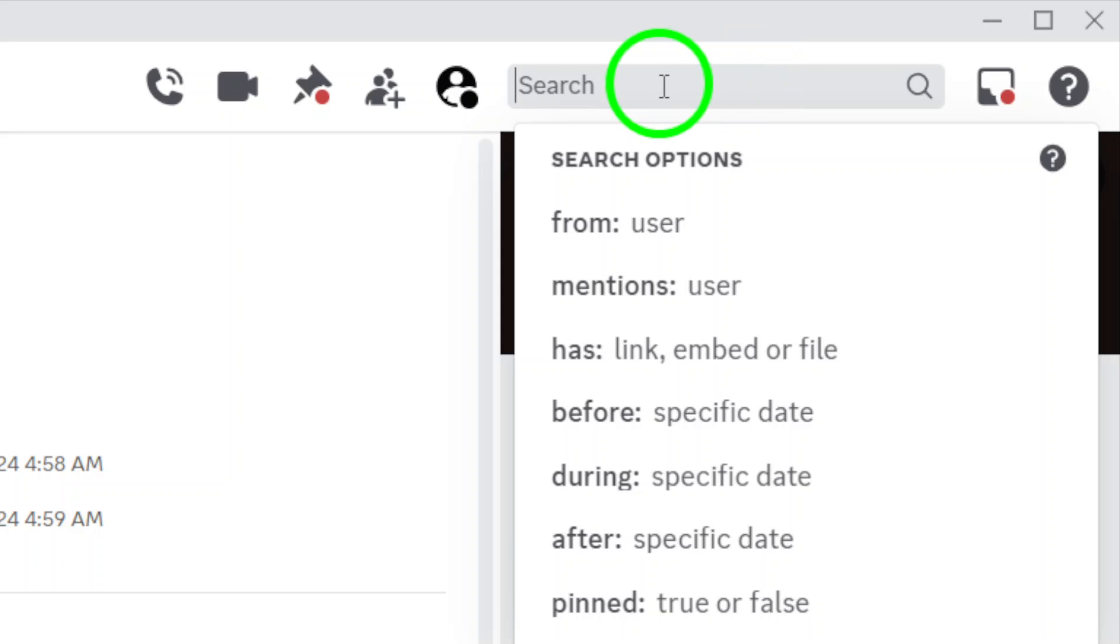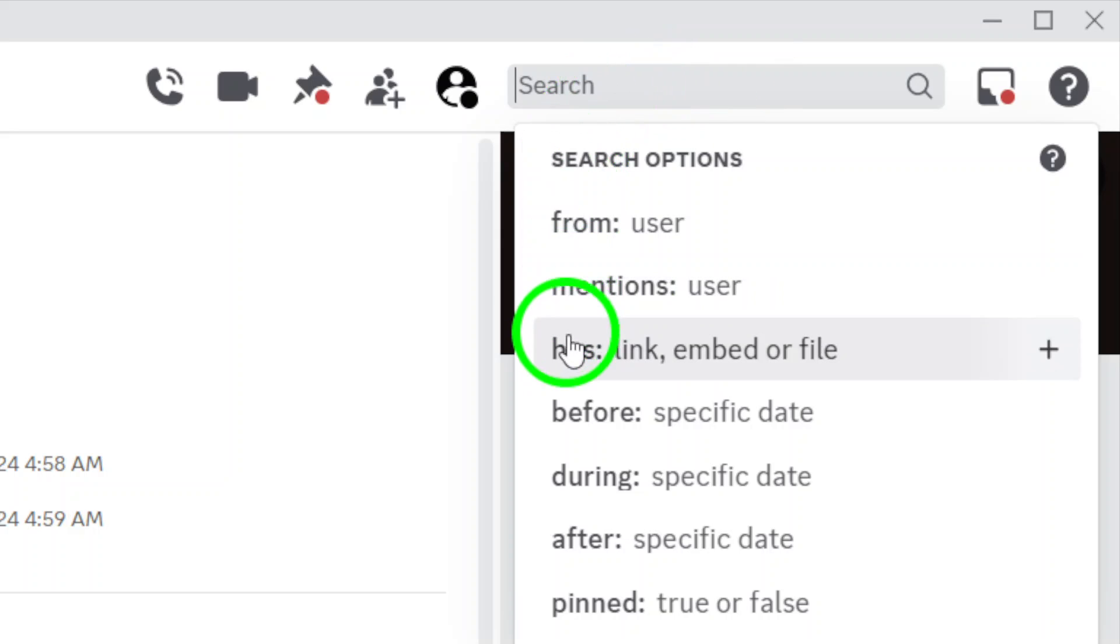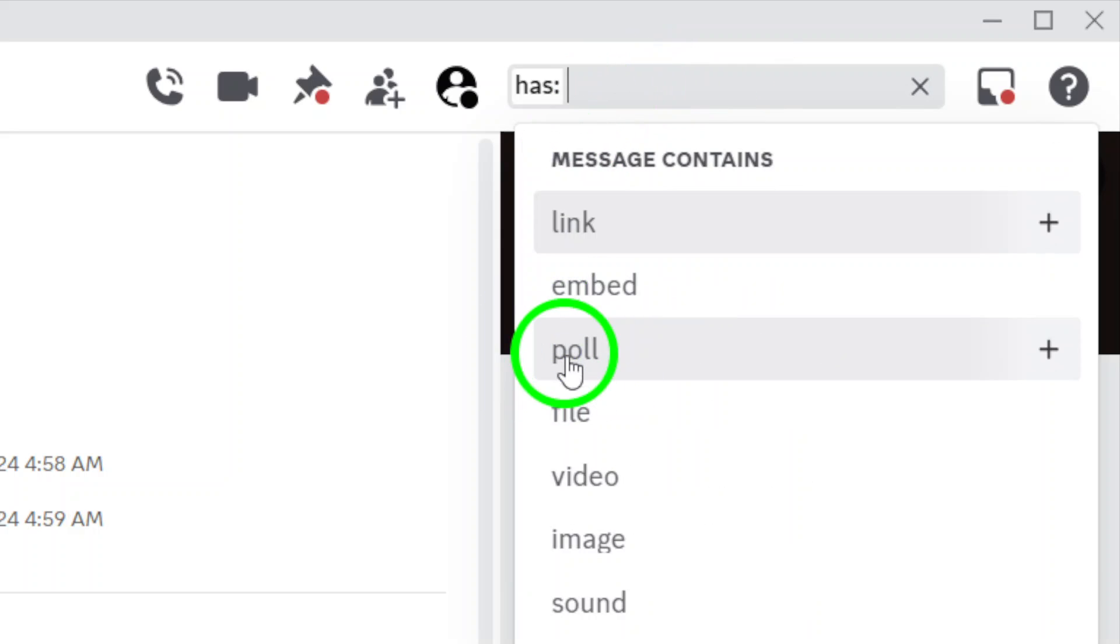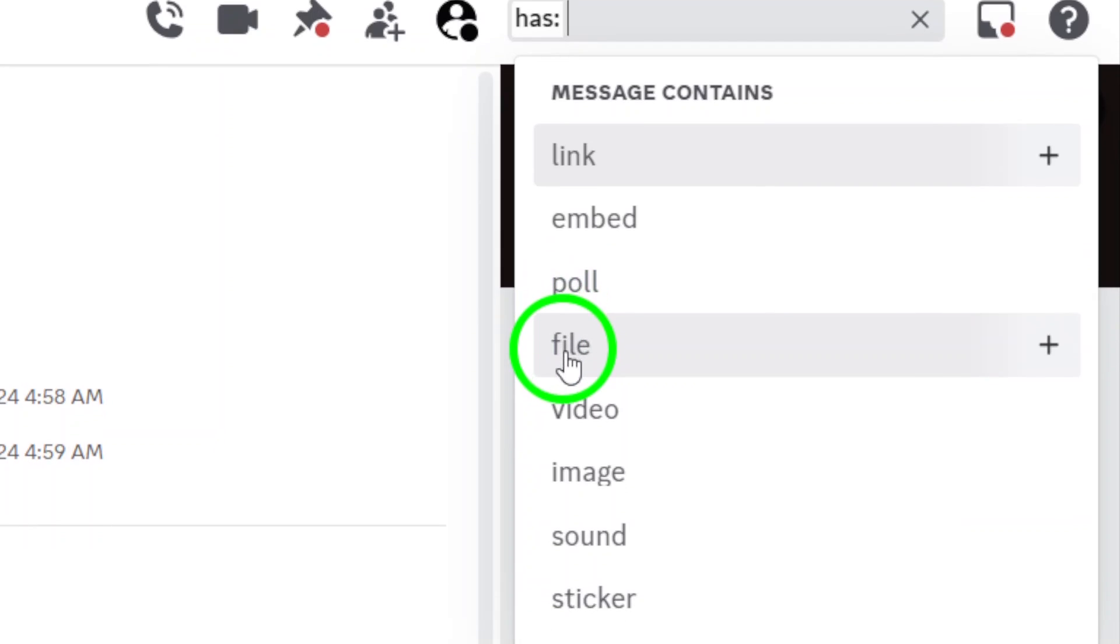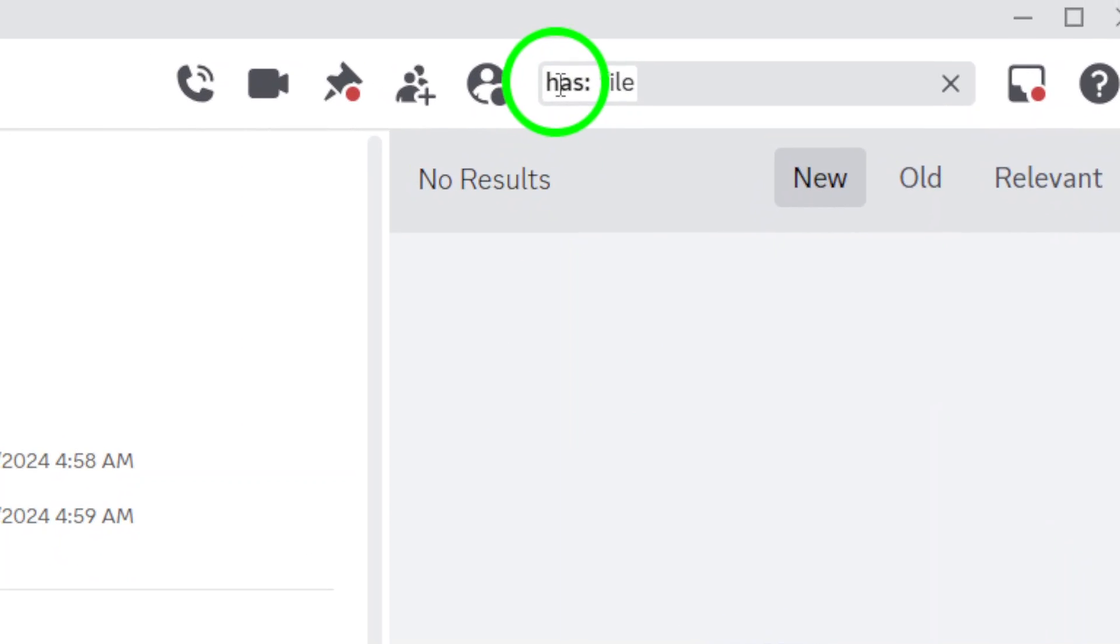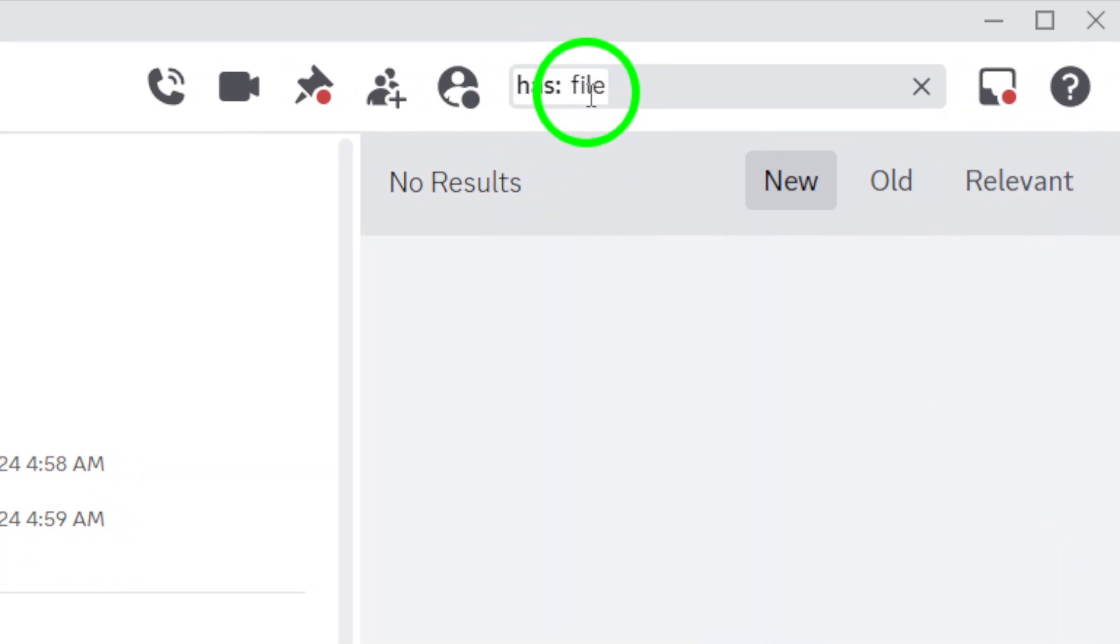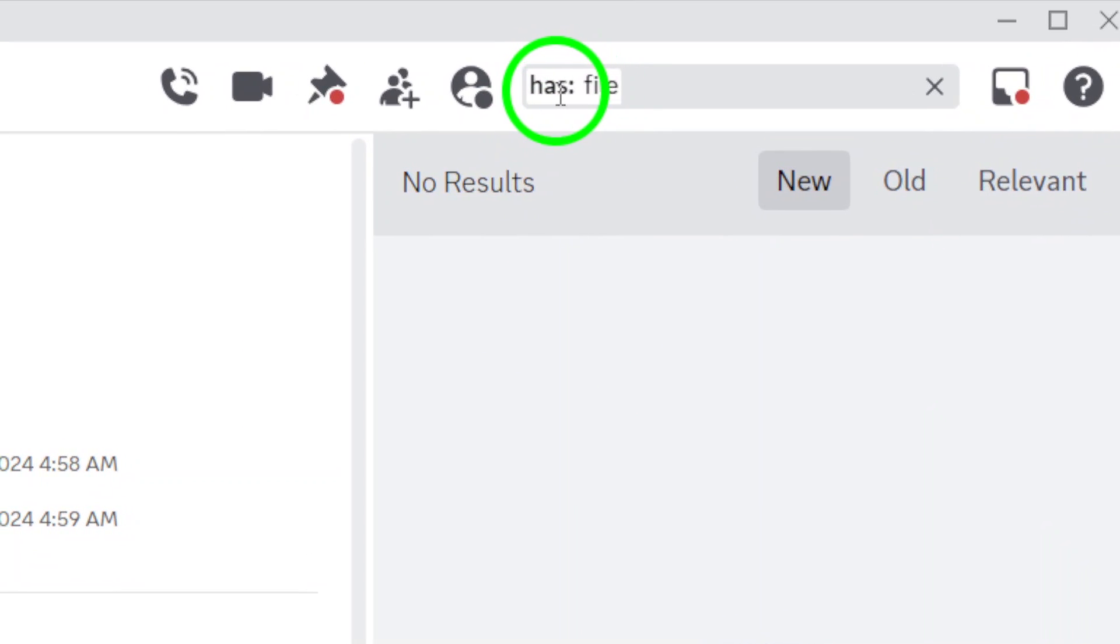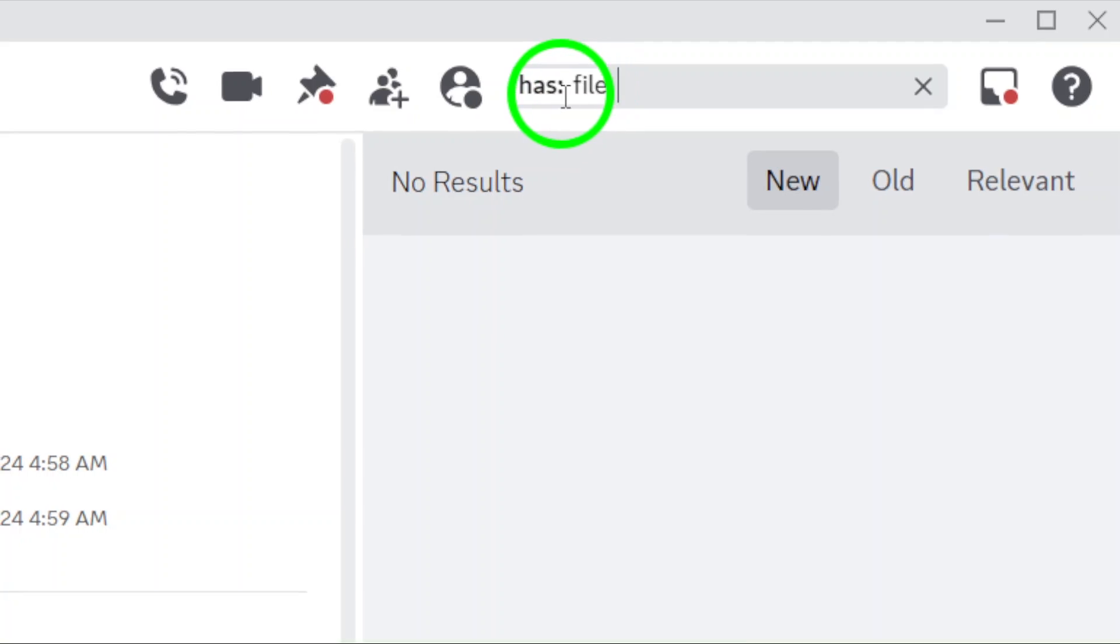Here's where it gets interesting. Type in has:file and hit enter. This command tells Discord to look specifically for media files shared in the chat. It's a neat trick that saves you a ton of time.